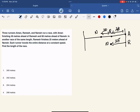We can do shortcuts but I'm telling traditional first. If we want to find the length of the race, we can call the entire length of the race x.